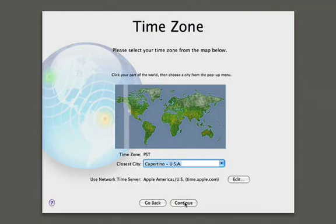We'll also need to tell the server which time zone it's in. We're in Cupertino, so we'll click continue there.